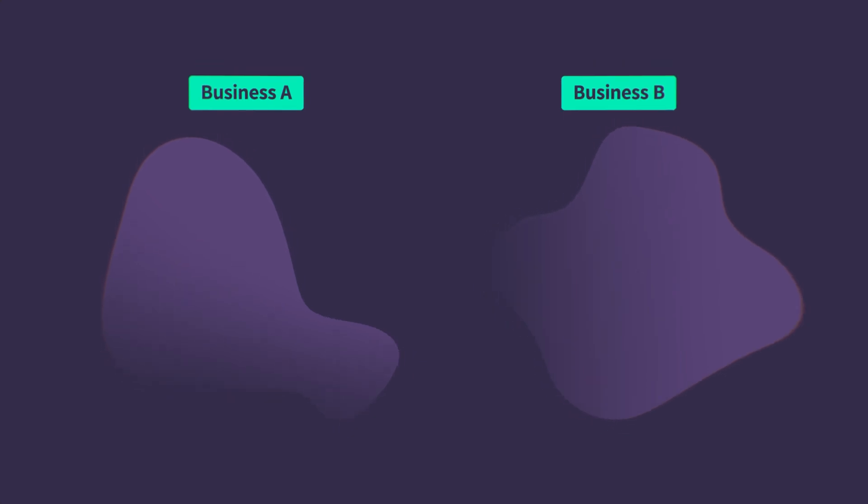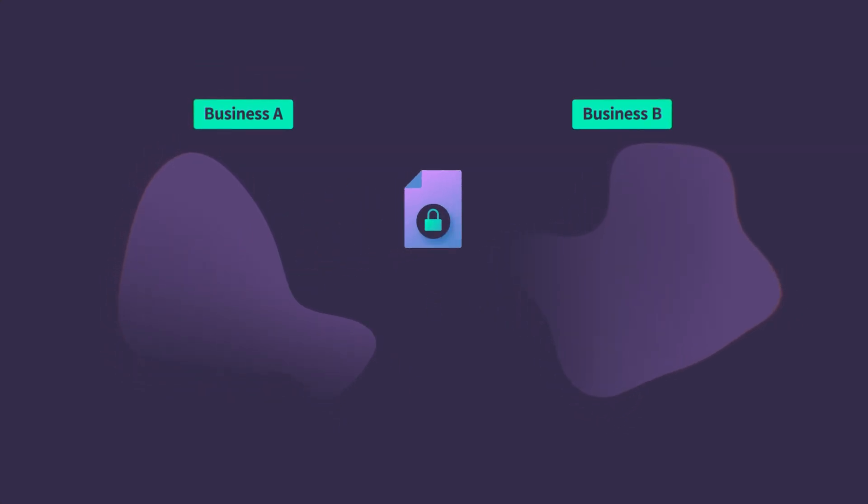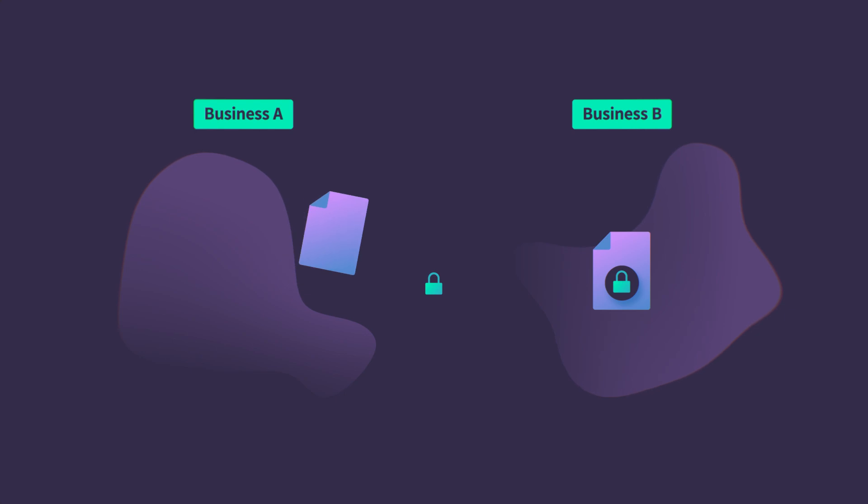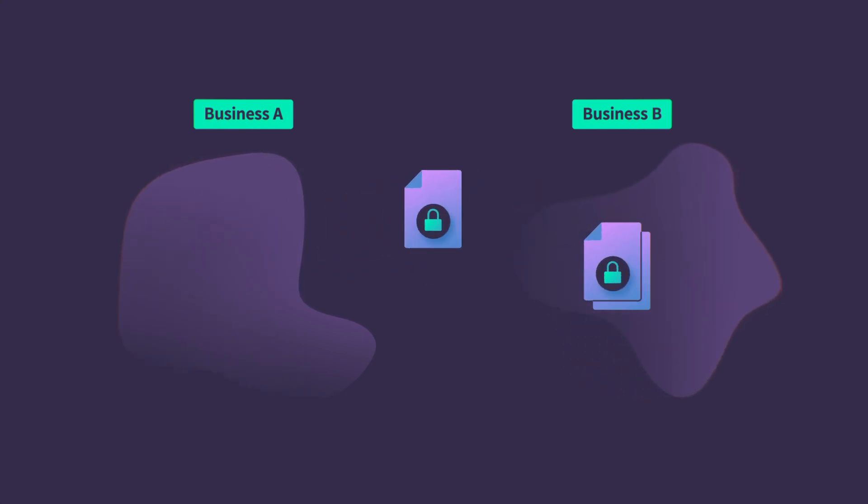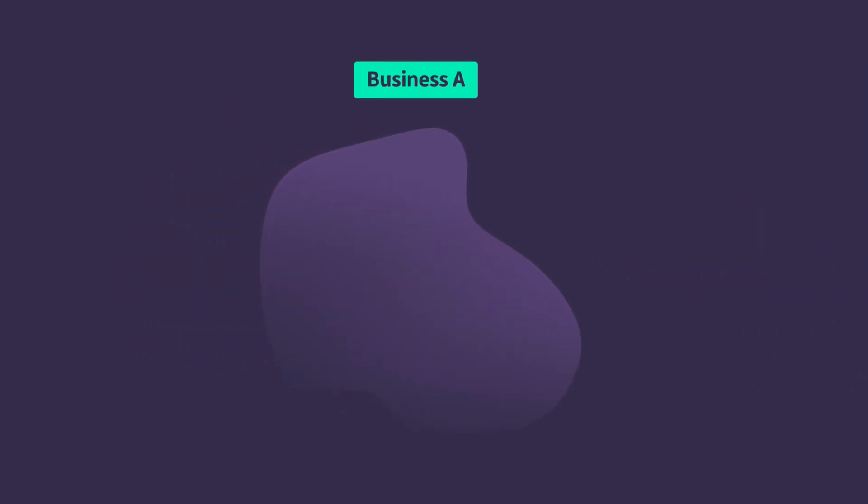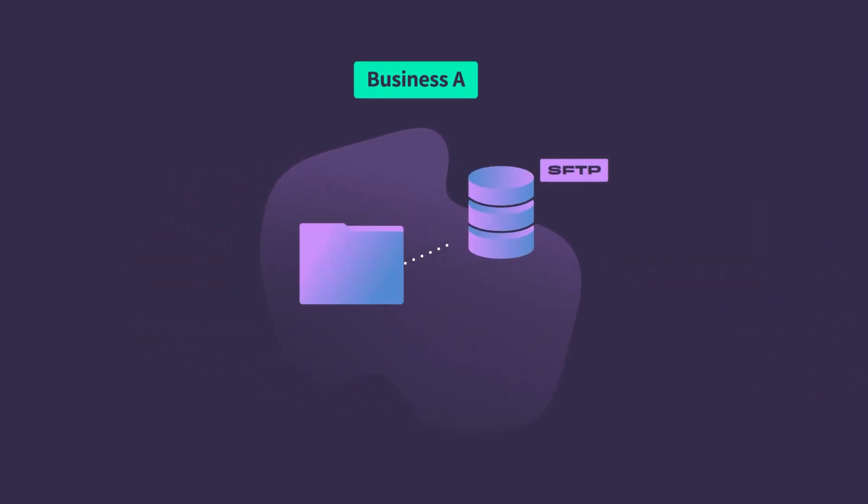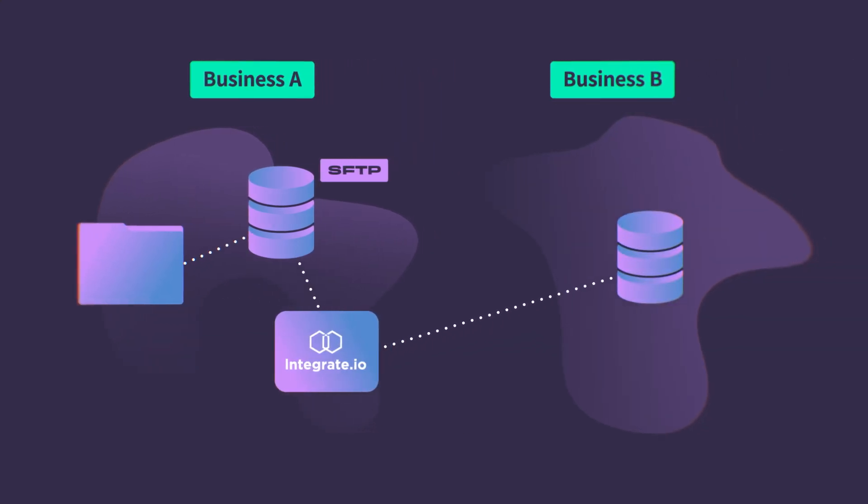Integrate I.O. takes the hassle out of data sharing. Our platform provides a streamlined solution for SFTP data transfers, making it effortless to send and receive files securely and reliably. Just move your data to an SFTP server and let Integrate I.O. take care of the rest.